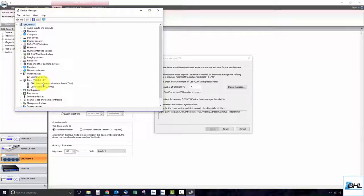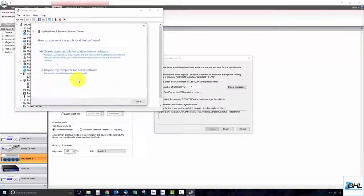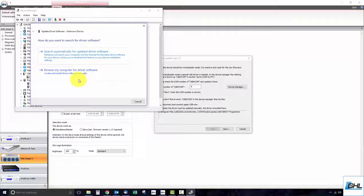To do this, right-click on unknown device and select update driver software. Click on browse my computer for driver software.